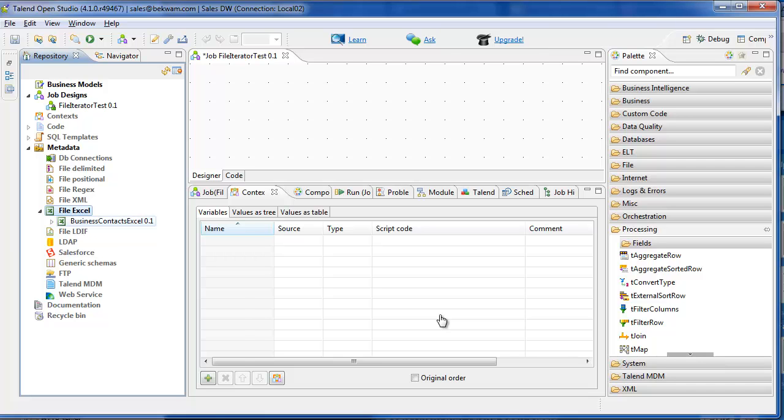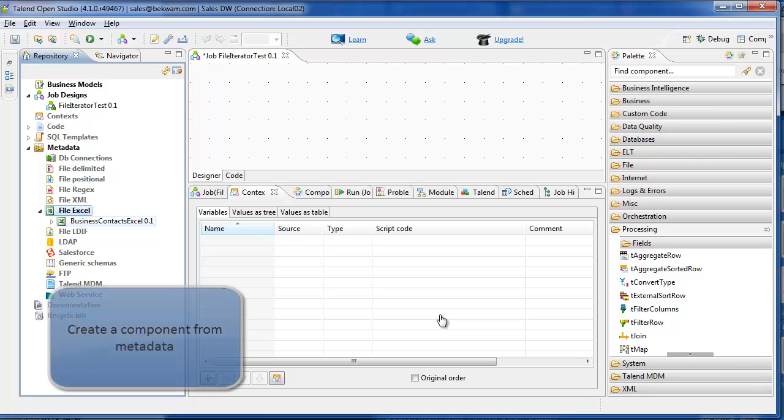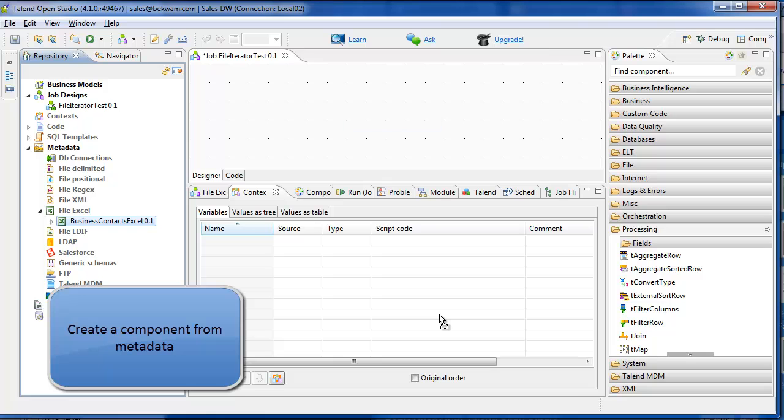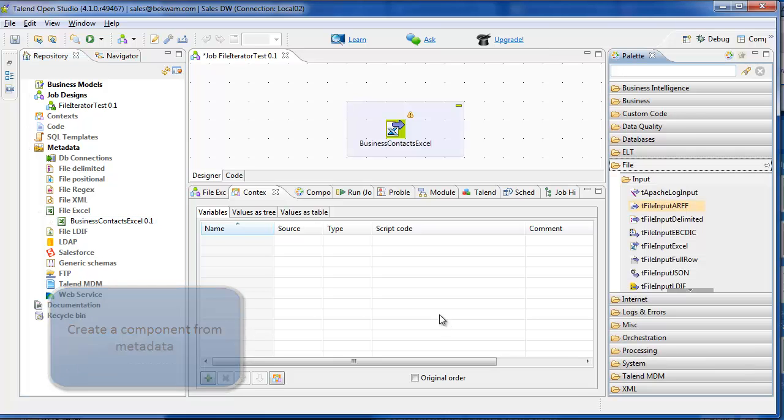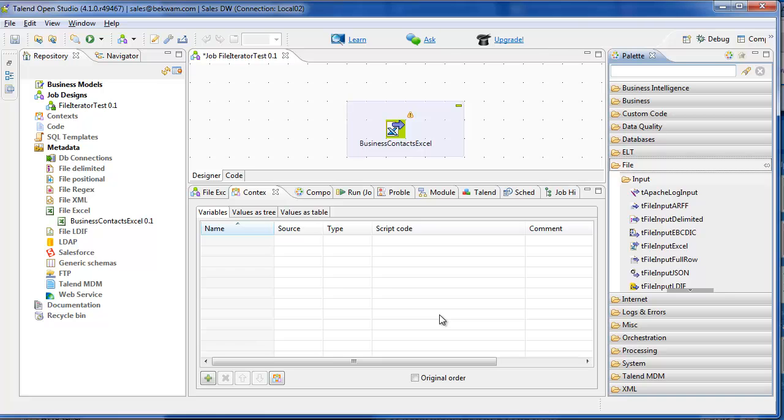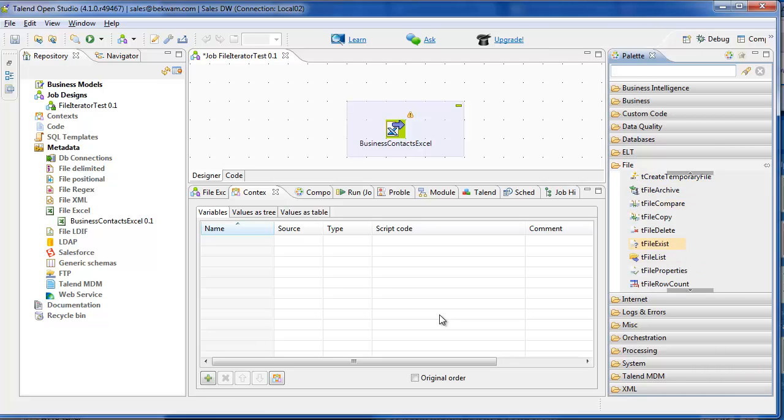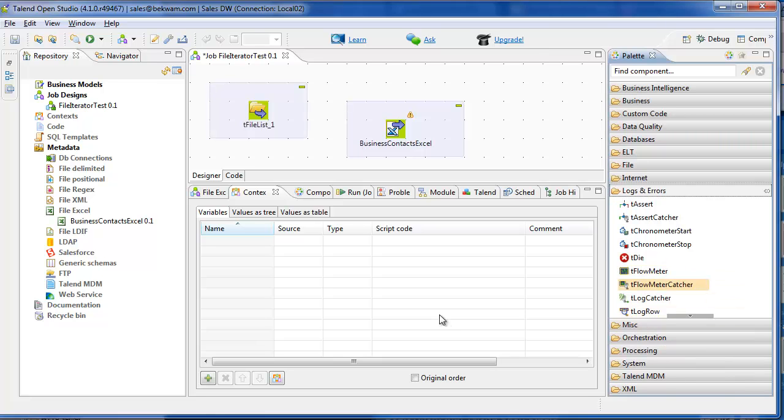I'm going to drag that Excel file onto the screen, and I'm going to get a tFileList component from the palette. And to capture the output, I'll use a tLogRow component.